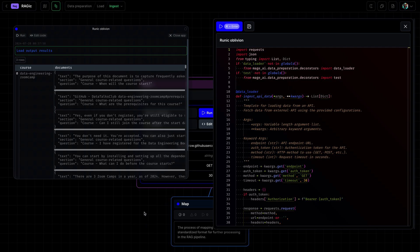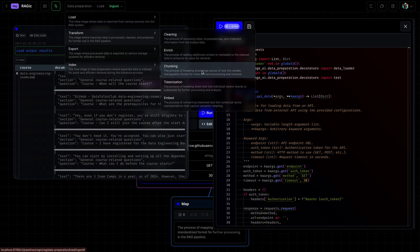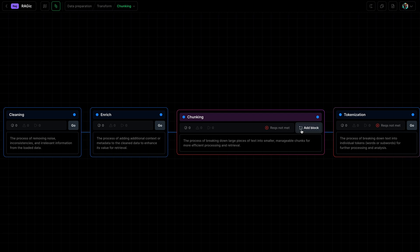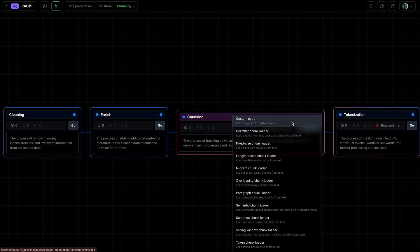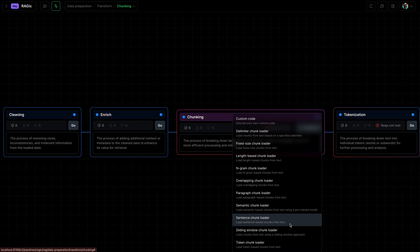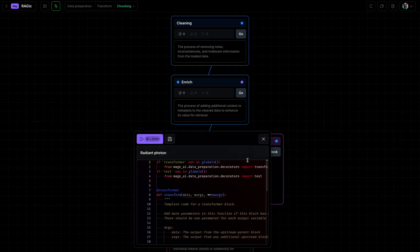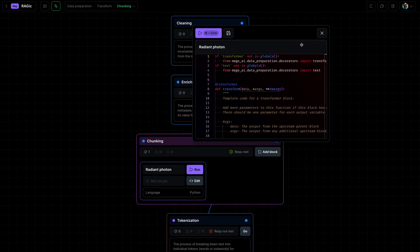Now we will chunk our documents. Let's go to the chunking operation and here we will use custom code. There are many different ways to chunk your documents, but the documents that we just ingested are almost chunked already. They're chunked by question core section, which is pretty good for now.